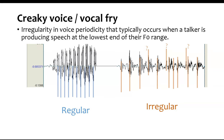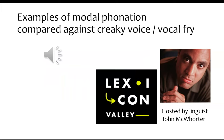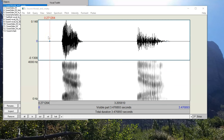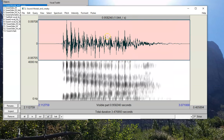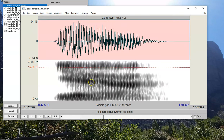Here in PRAAT are pronunciations of the word 'yeah' using modal voice and creaky voice. The difference in pitch is obvious, and you can see the glottal pulses in creaky voice are so slow and far apart that we can see them individually on the spectrogram — something we don't always get to see with modal voice.